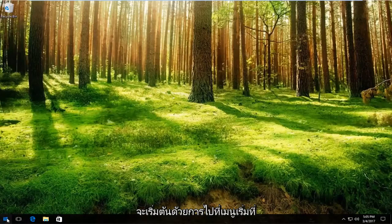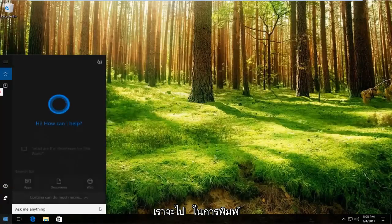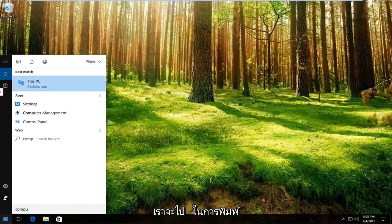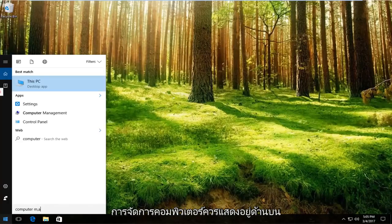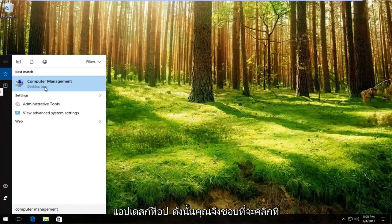We're going to start by going to the start menu and typing in computer management. It should be listed right above desktop app, so you want to left click on that.